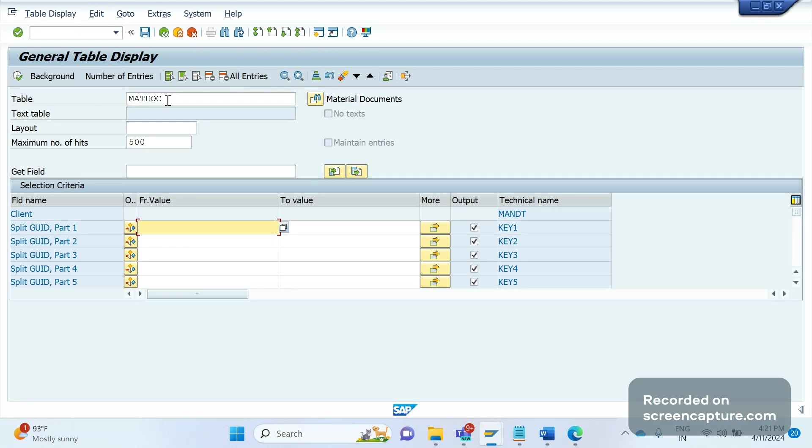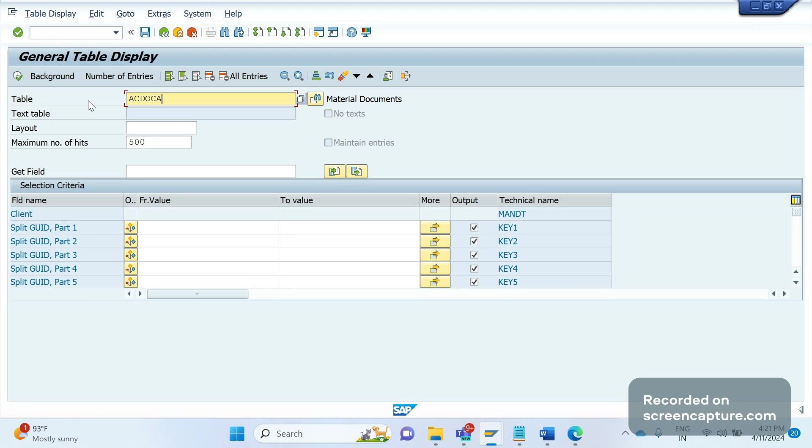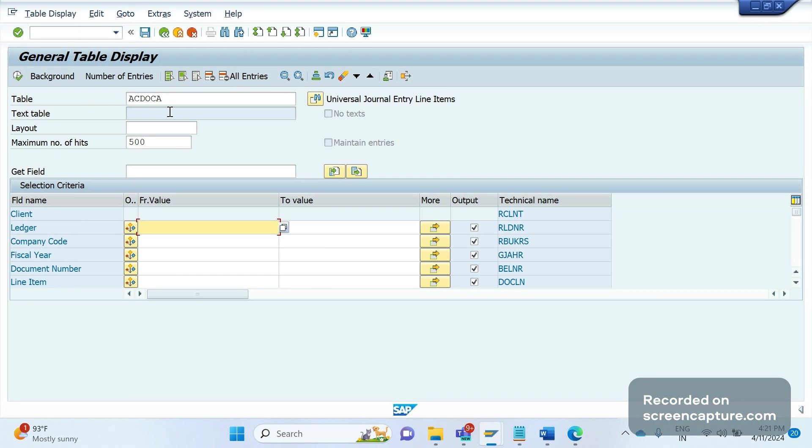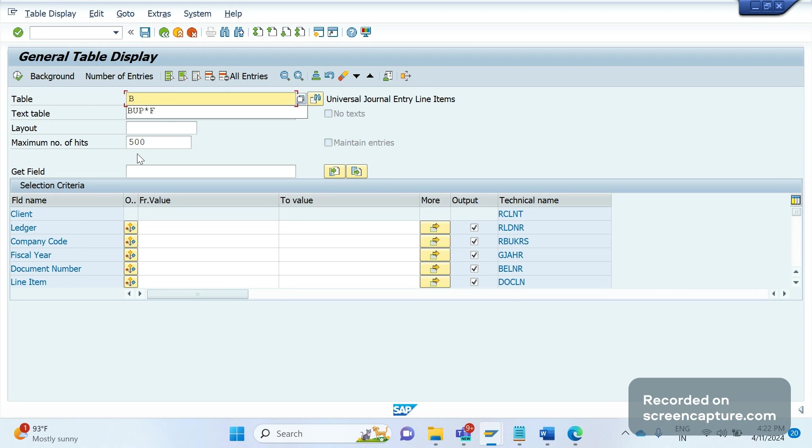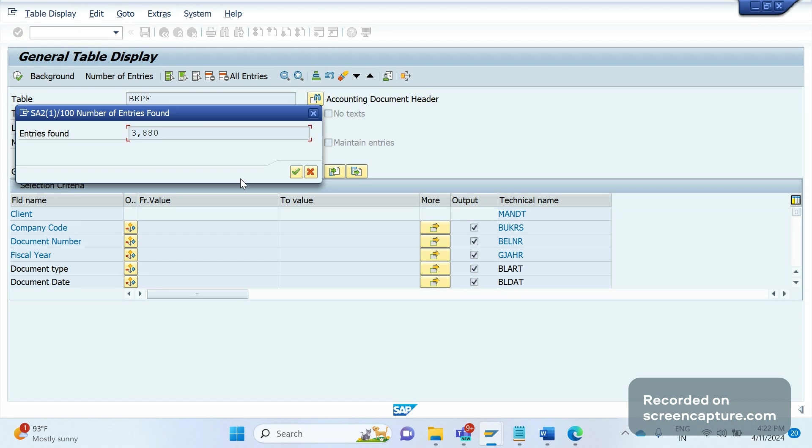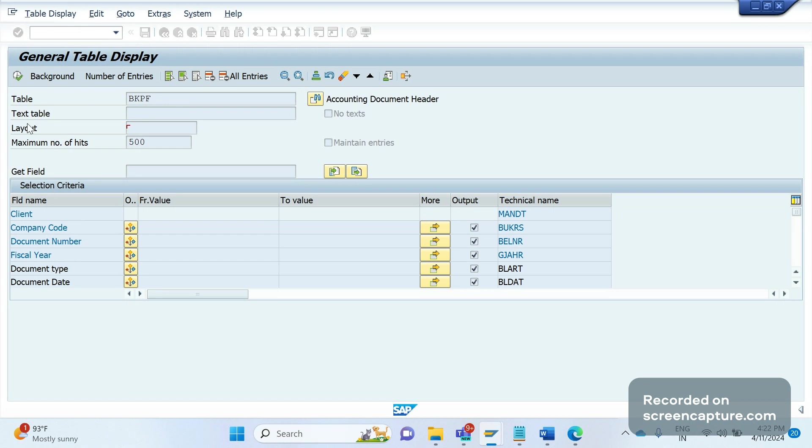Coming to one more, ACDOCA. This is finance-related database table. This is also replacing several other tables, almost 10 to 12, like BKPF, BSEG, BSID. So many tables have been replaced with one table.